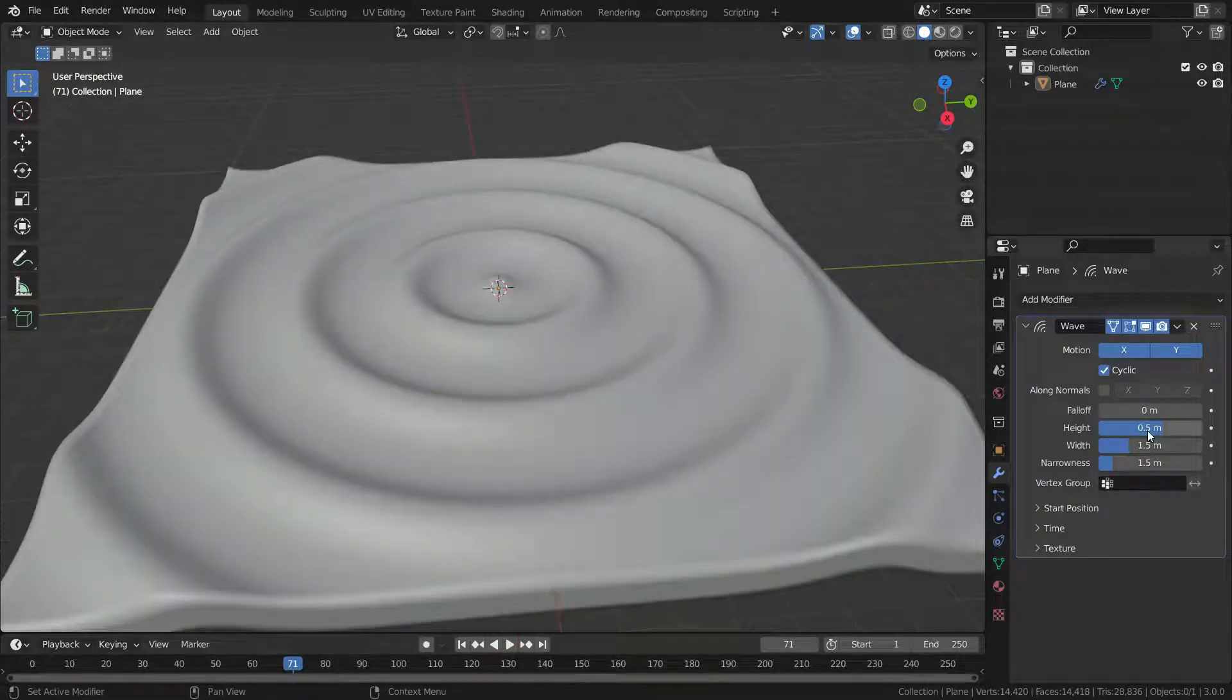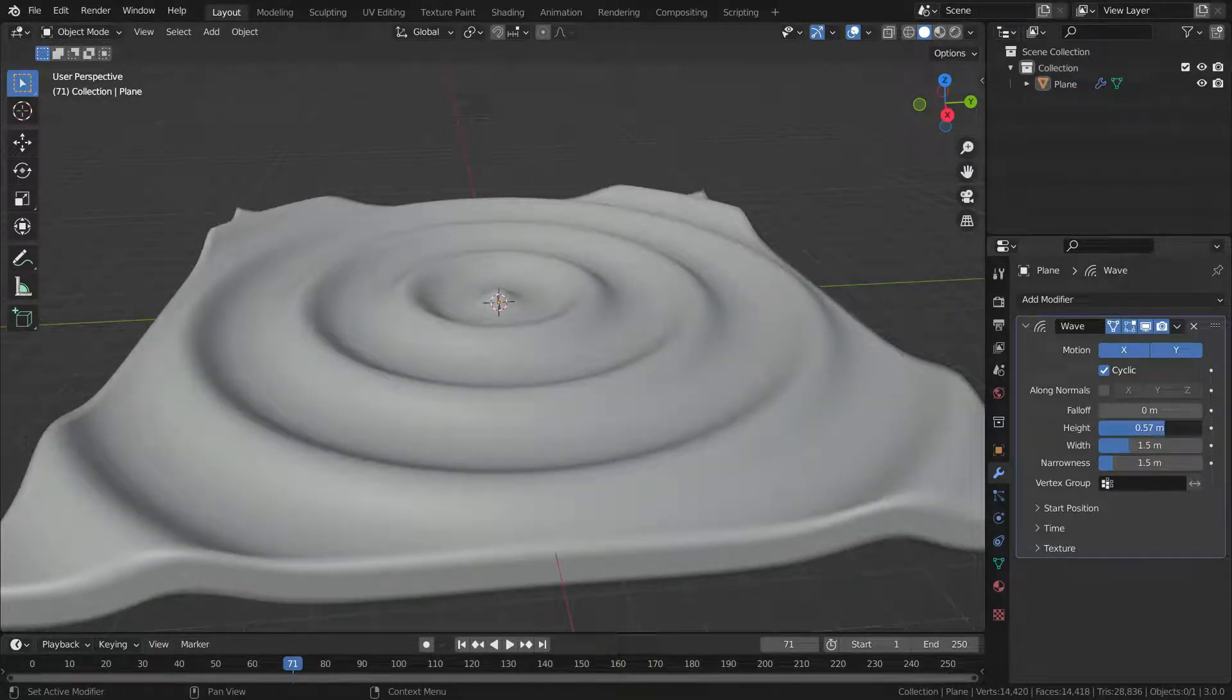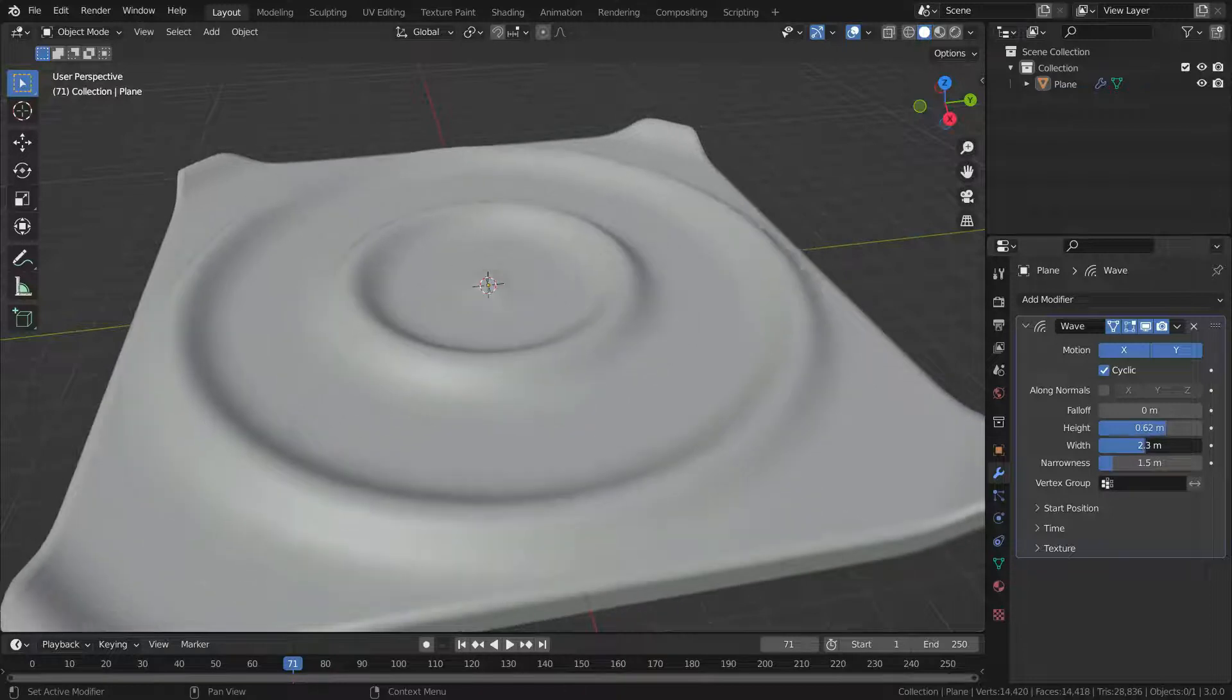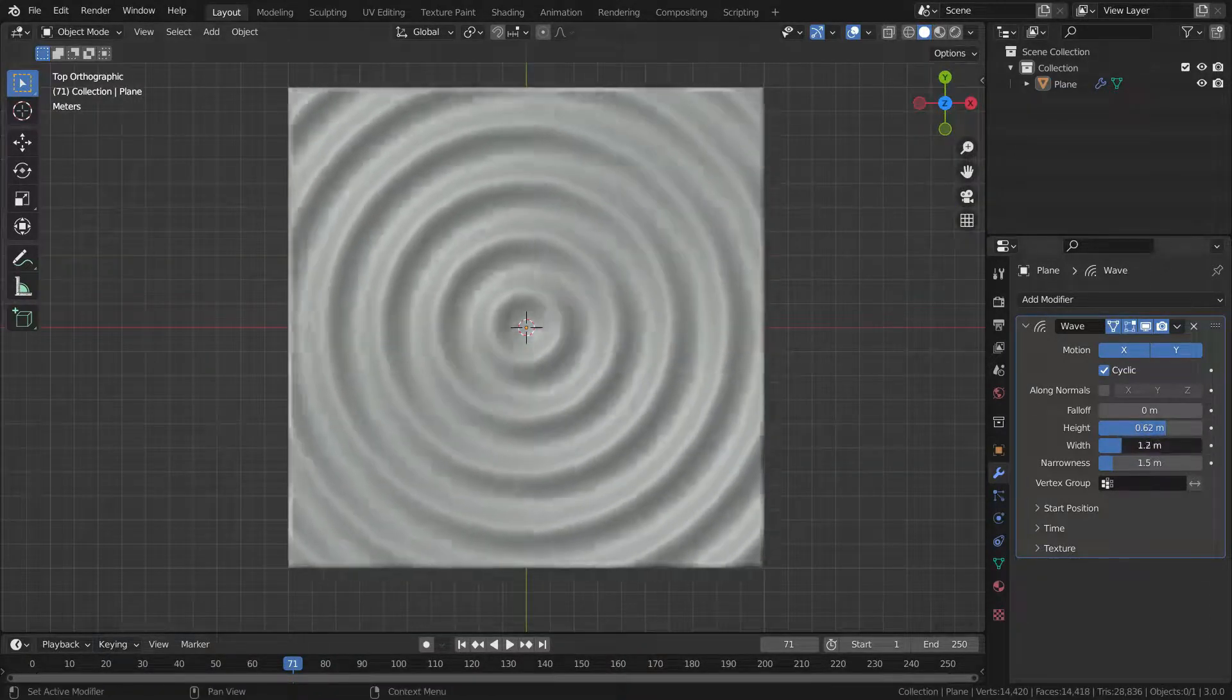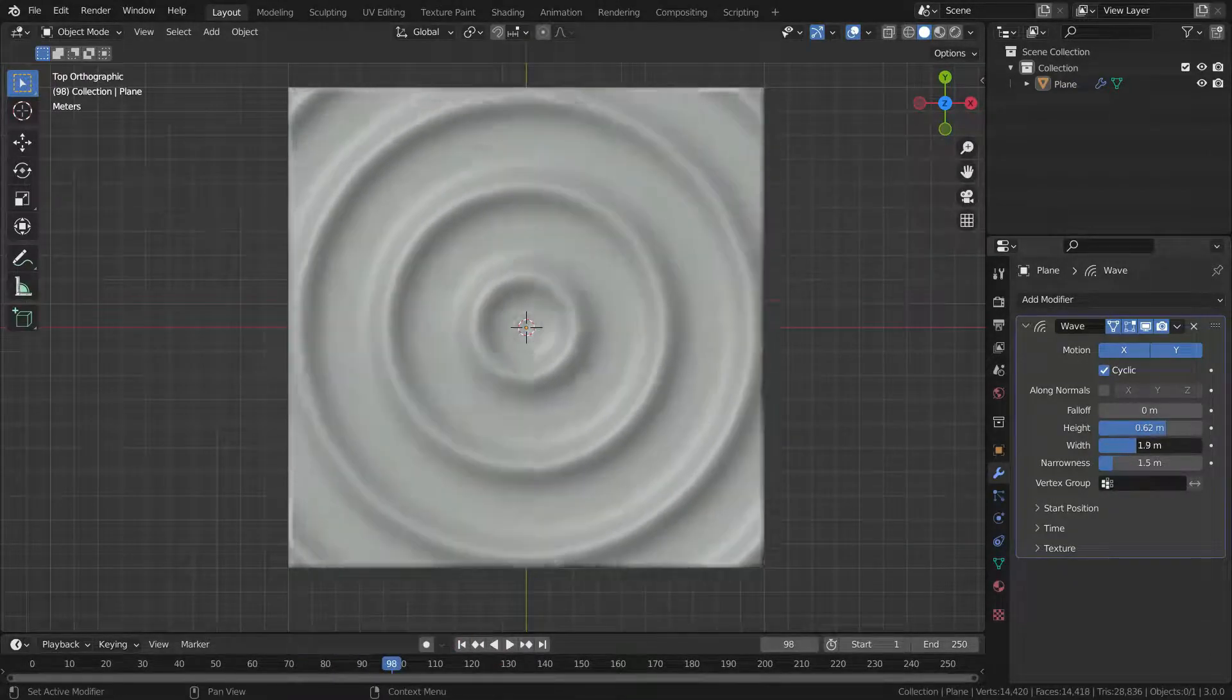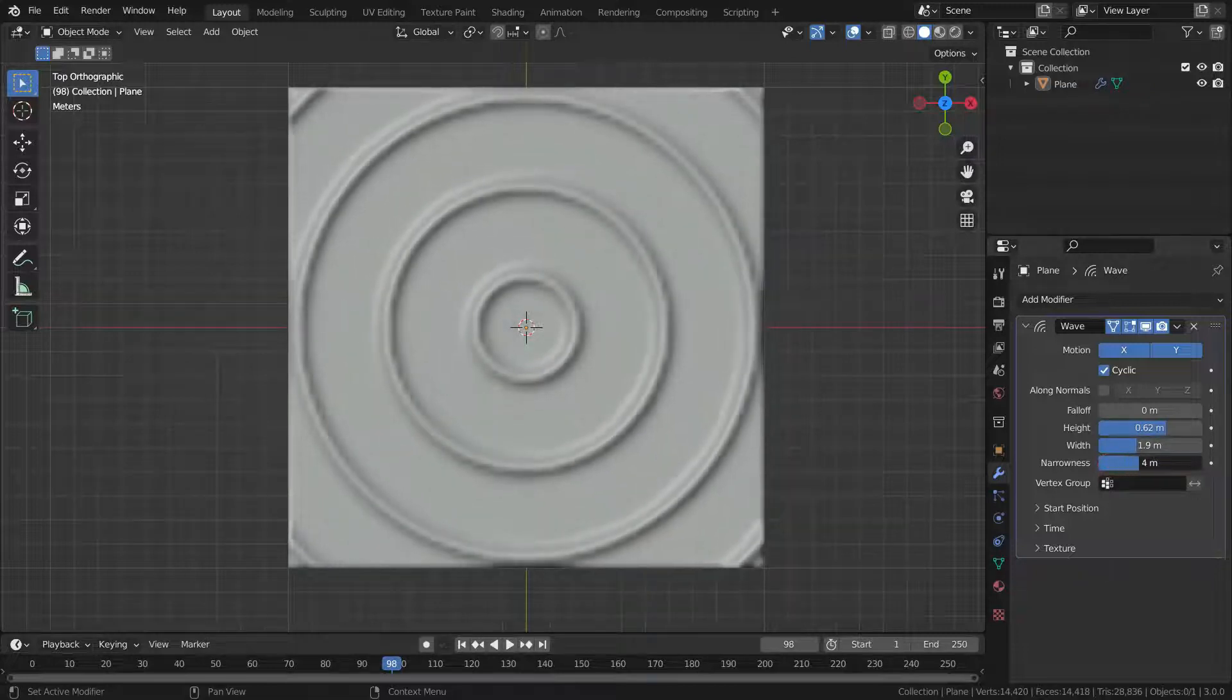We can increase the height of the wave. The width value is the distance between waves. The narrowness value is the actual width of each pulse.